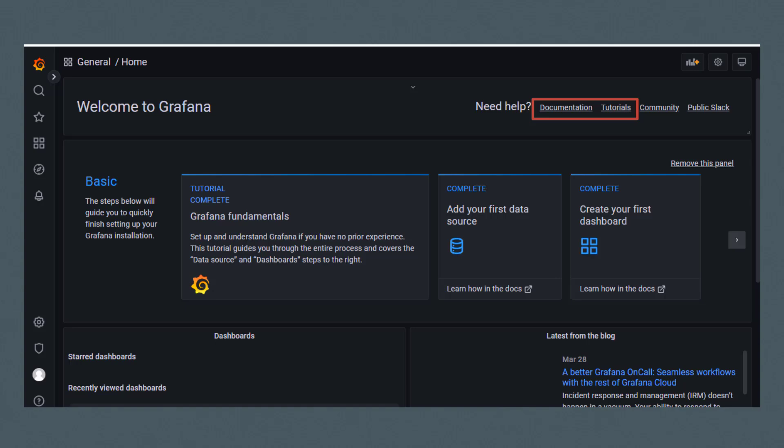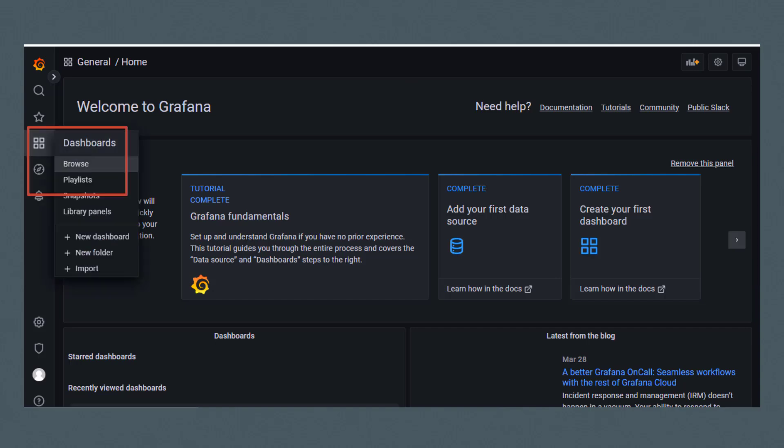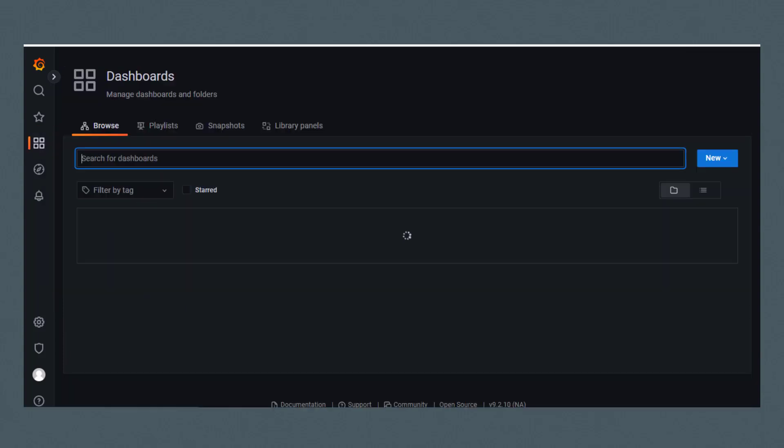In this video, we'll look at some of the pre-configured Grafana dashboards for Oracle Linux Virtualization Manager. From the Dashboards menu option on the left side of the Grafana Homepage, I'll click Browse.